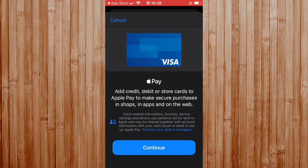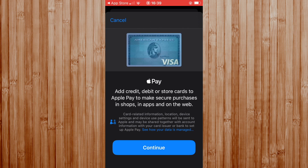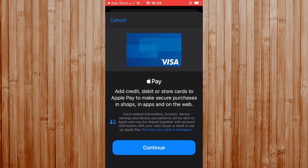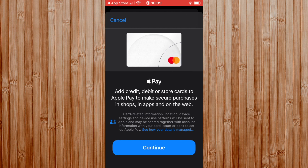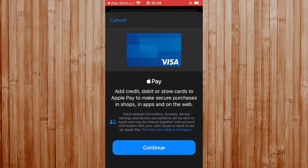This is where you start adding your credit and debit cards in order to use Apple Pay. You can click on the blue writing at the bottom of the screen, before the continue button, if you'd like to find out how your data is being managed by Apple. But I'm just going to click Continue.